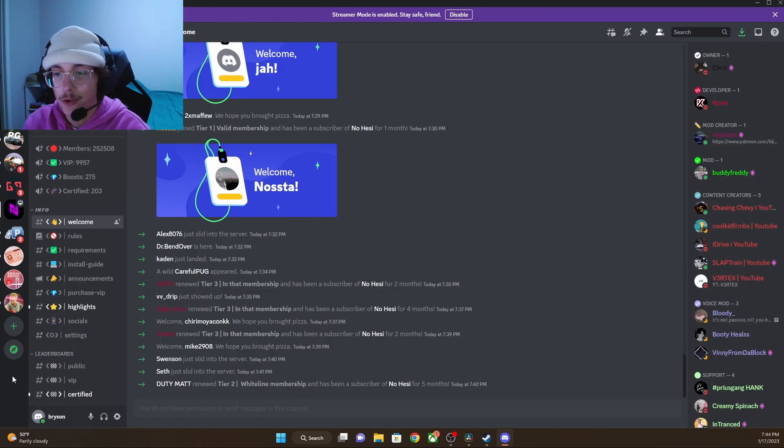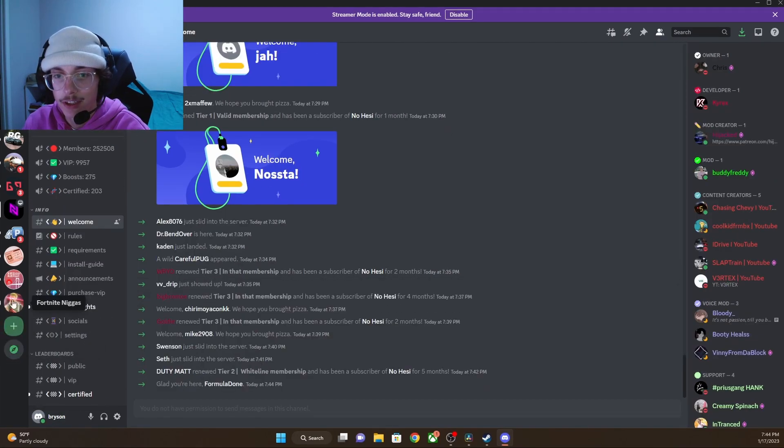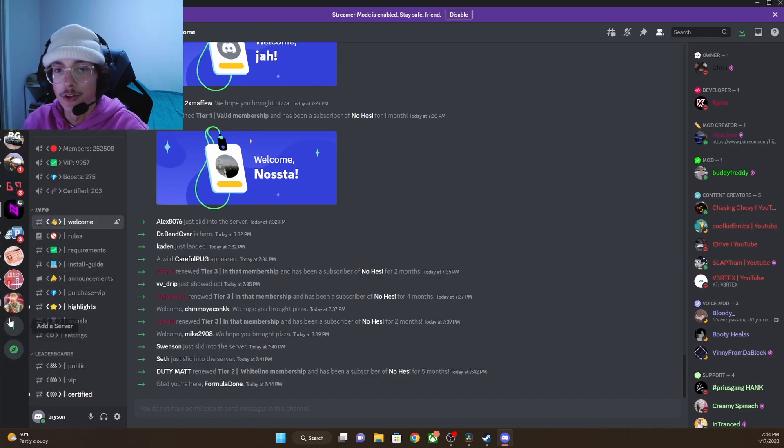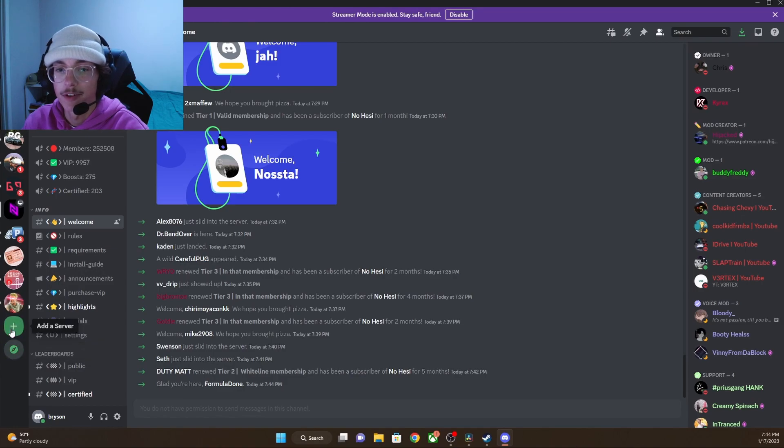After creating your Discord account, you'll see this bar on the left right here. I've already joined servers, that's why these are right here. But you can either go to explore public servers or add a server.